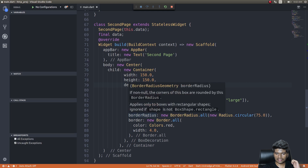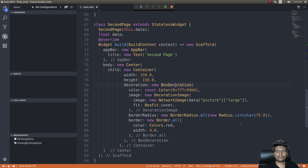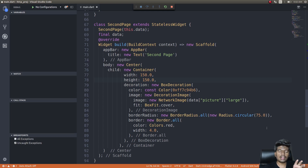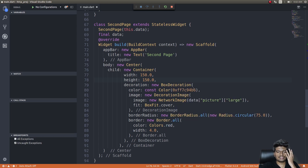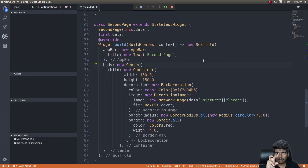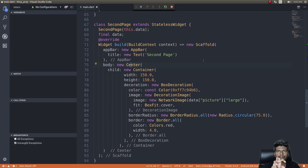I'm specifying a border radius for that box and making it circular, so the radius should be exactly half the width and height. If it's not exactly half, the borders will just look rounded rather than fully circular. I'm also specifying a color for the border. The image will appear centered on screen inside a circular container.